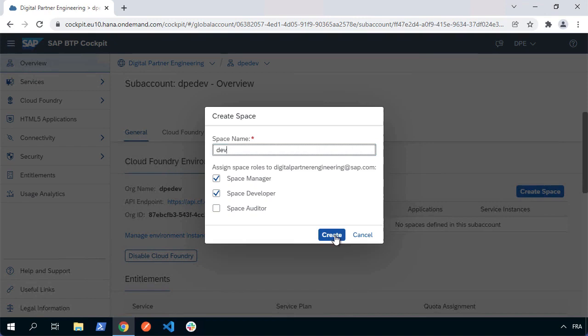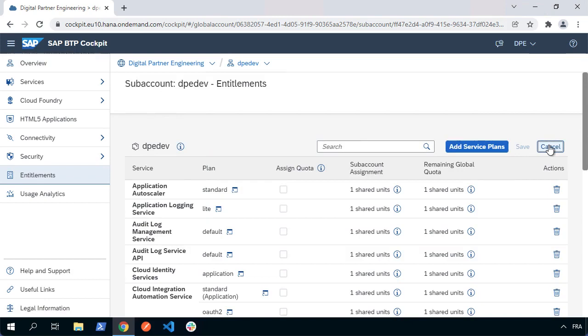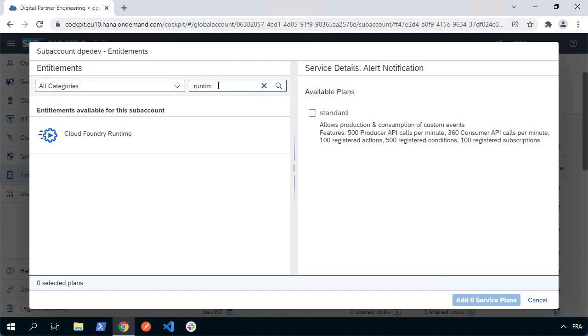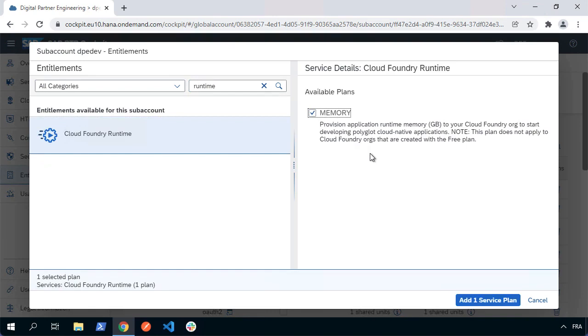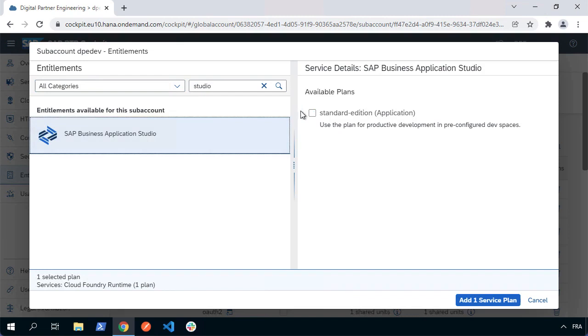Now what we need to do is set up the entitlements for this specific sub-account. We can go to the entitlements section and choose configure entitlements. You get some automatically when you create a sub-account, but we need to make sure we've got some specific ones configured. Specifically, we'll need to make sure we've got the Cloud Foundry runtime, because we're going to deploy applications and they need application runtime memory. We're going to use Business Application Studio for developing applications, so I'm going to select that plan as well.